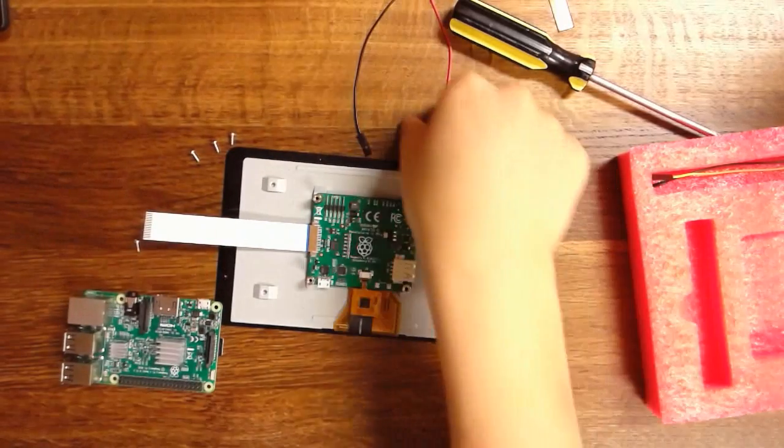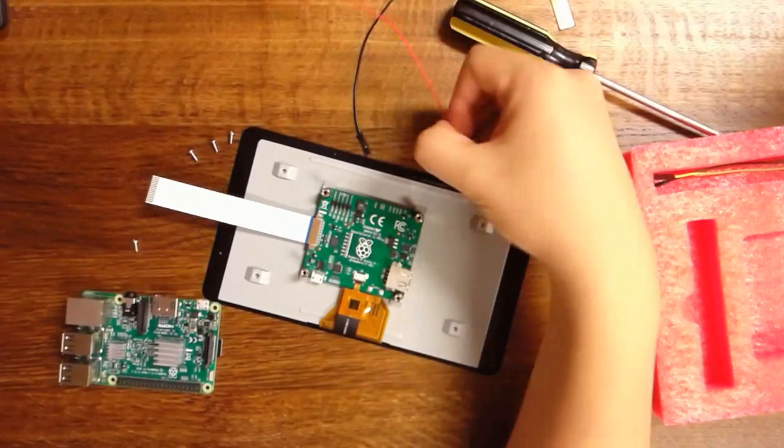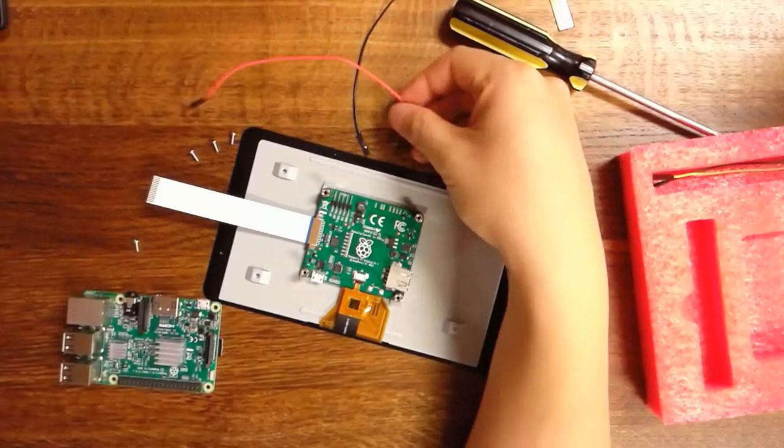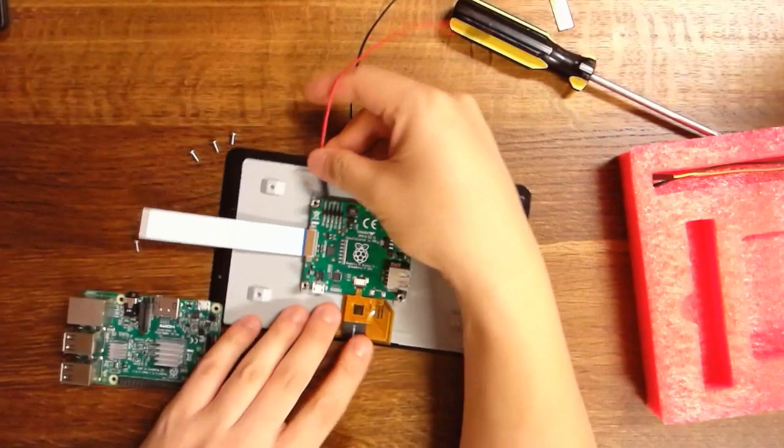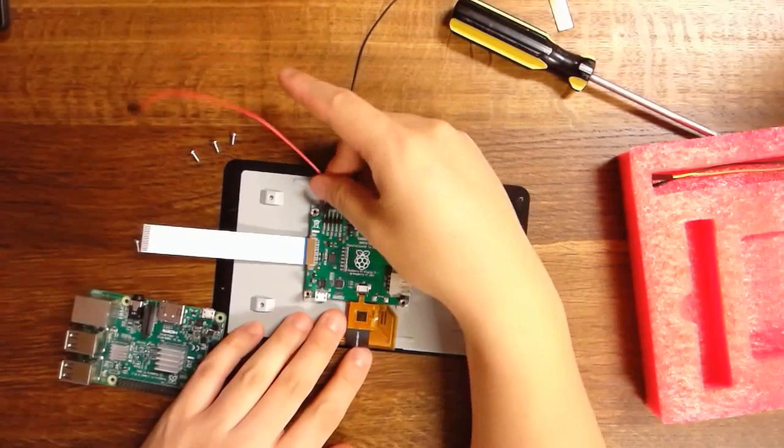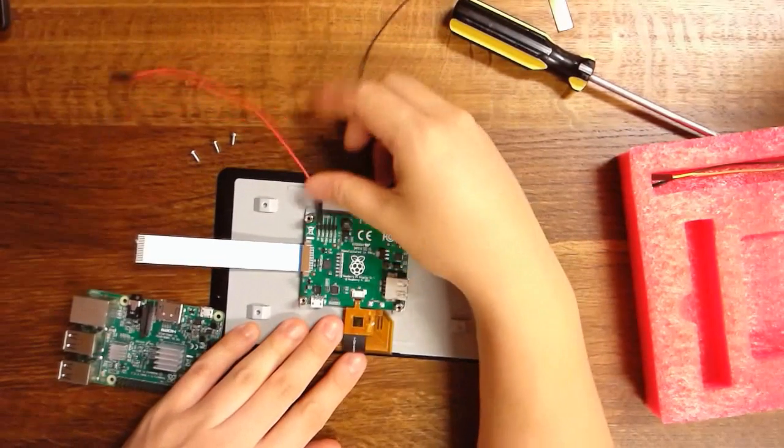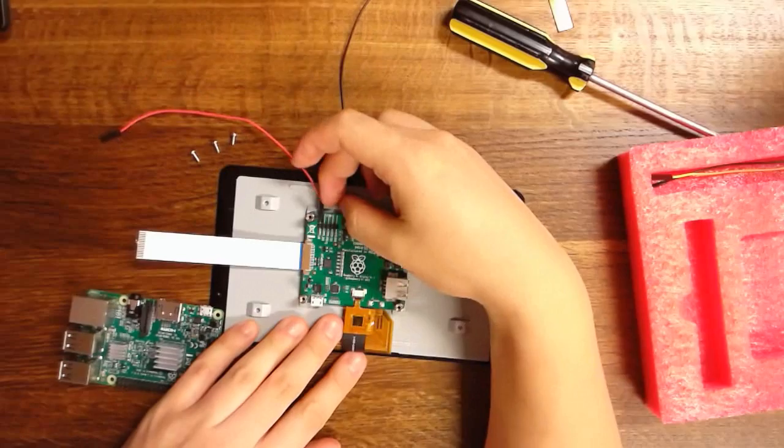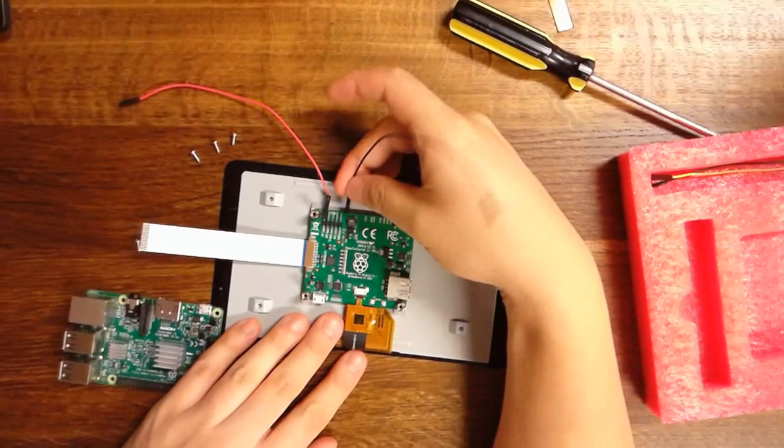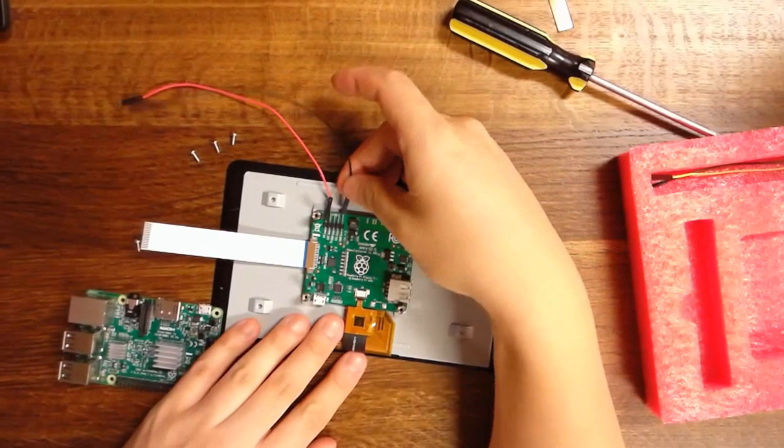The next thing is to connect the power. You really need just two wires. You need the five volt wire which goes on the first pin, and the ground wire which goes on the last pin.